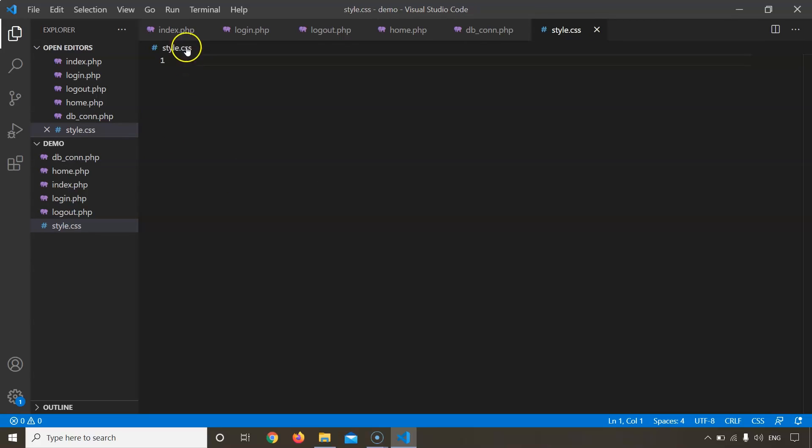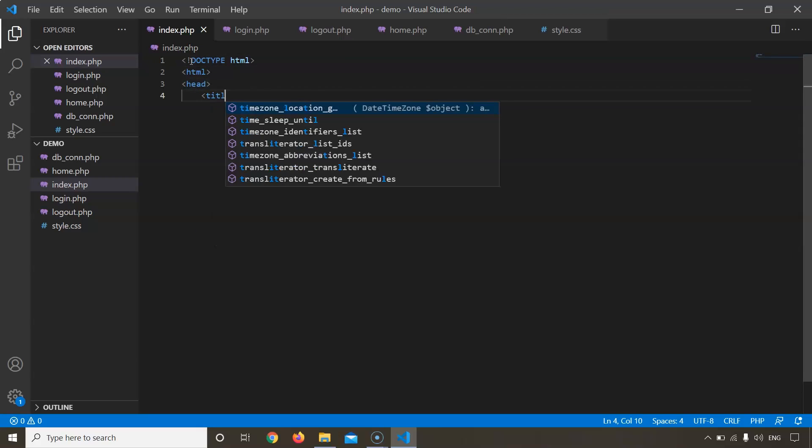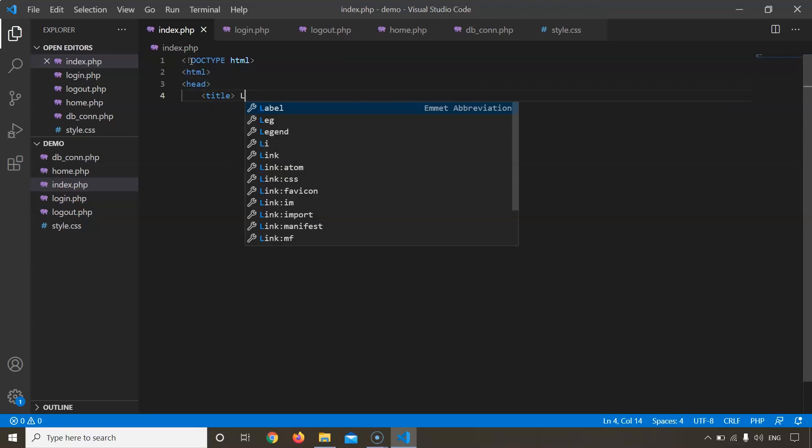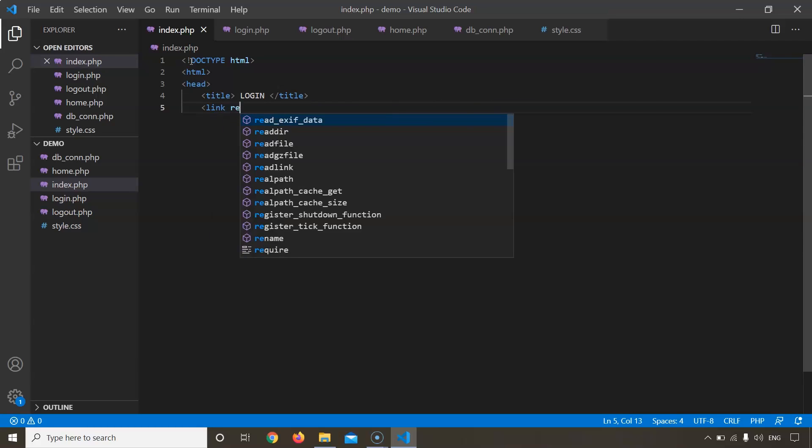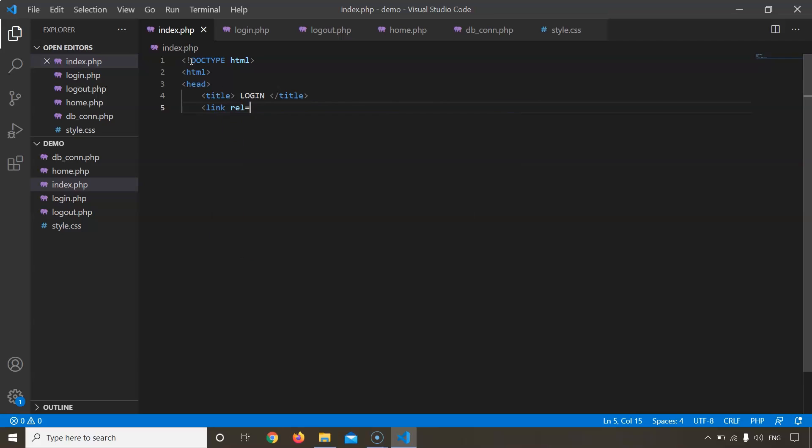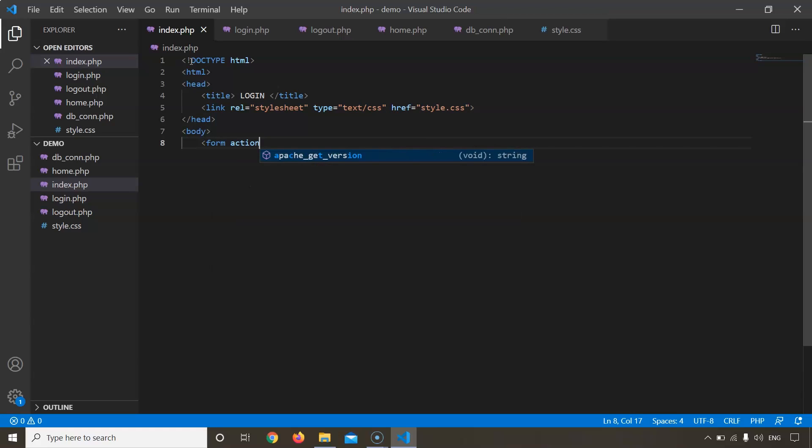Now let's get on to writing the code. First, let's begin with index.php. In this page we will create the login page. Let's add the title as login. Here I'm going to link this page to the CSS file that we are going to write later. In this reference we'll refer it to the style.css file we created. Let's create a form. Since login.php is responsible for how our login page will work, we will link this index.php to login.php.